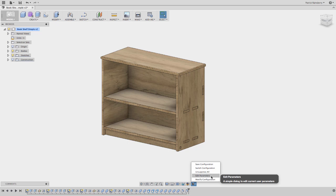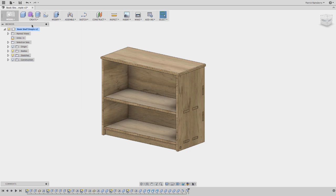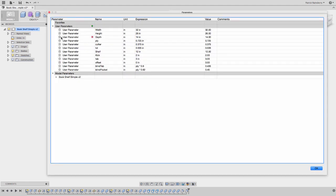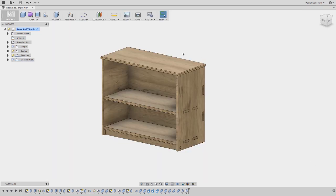So edit parameters is just another nice little utility. So these are all the user parameters in my model. If I went to modify, change parameters, these will be all the user parameters that I've created. And I've used these values like width, height, depth, ply thickness, etc. throughout the creation of this bookcase.